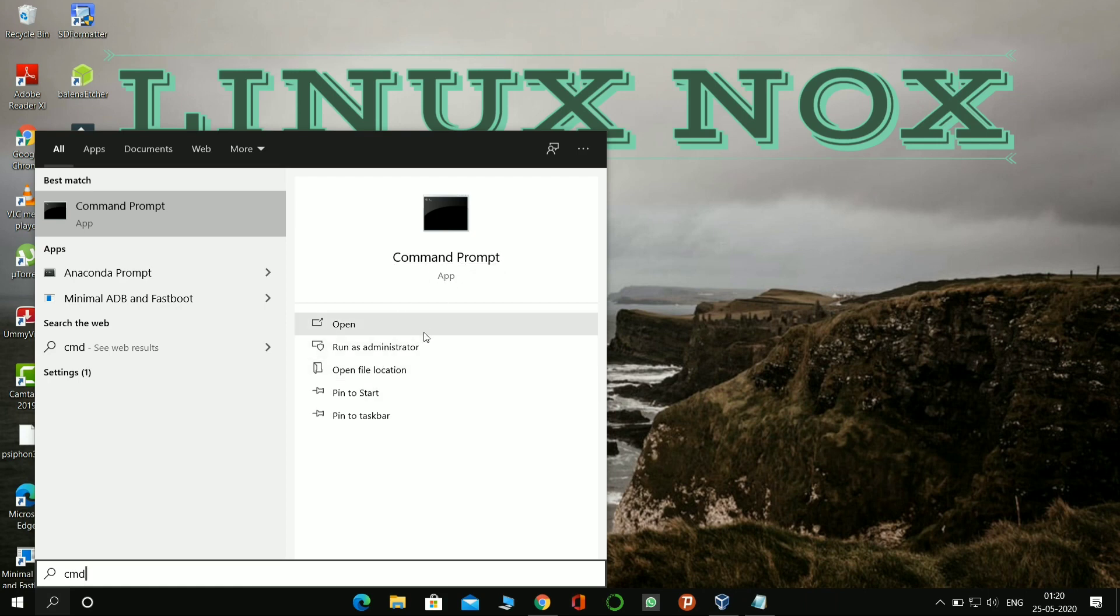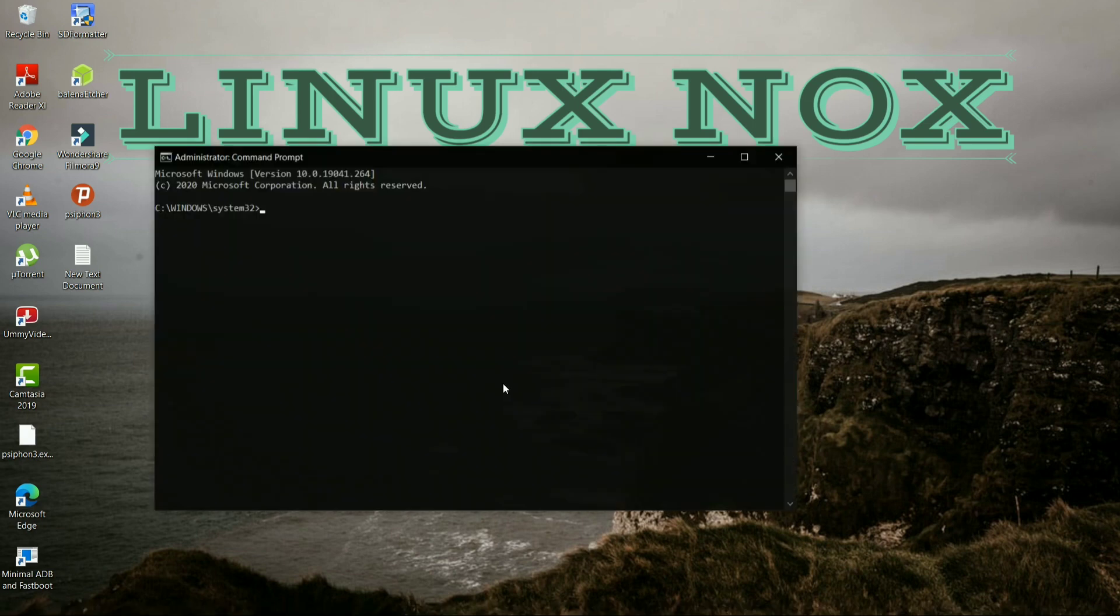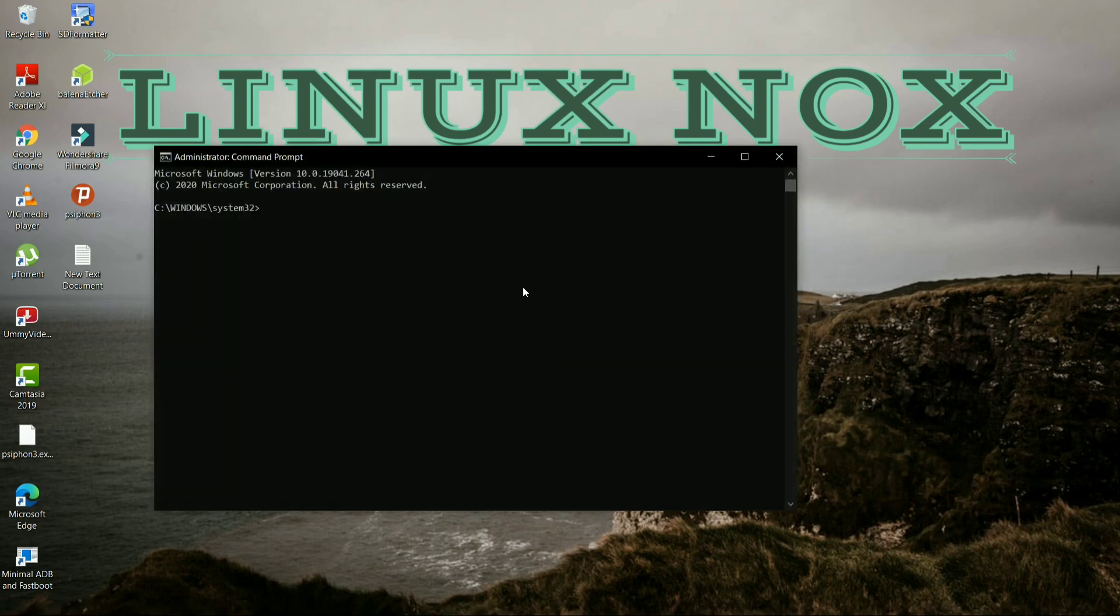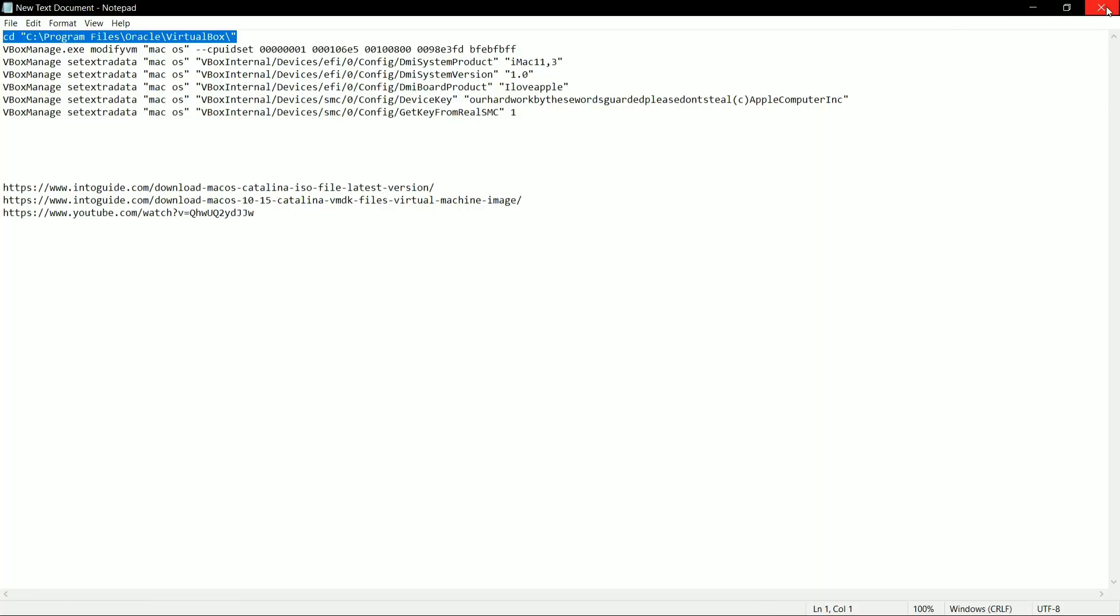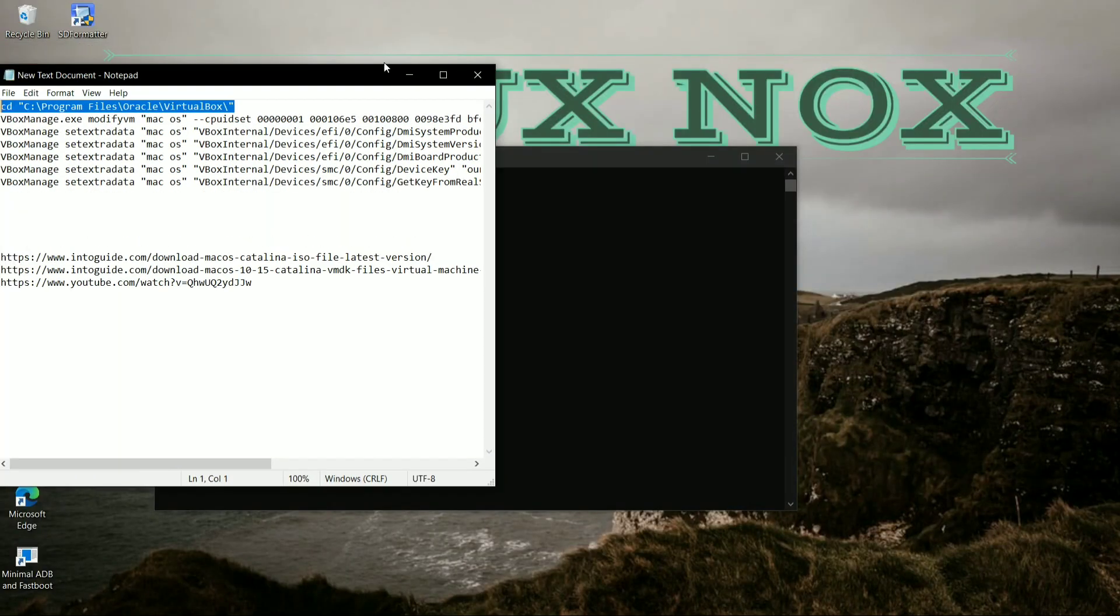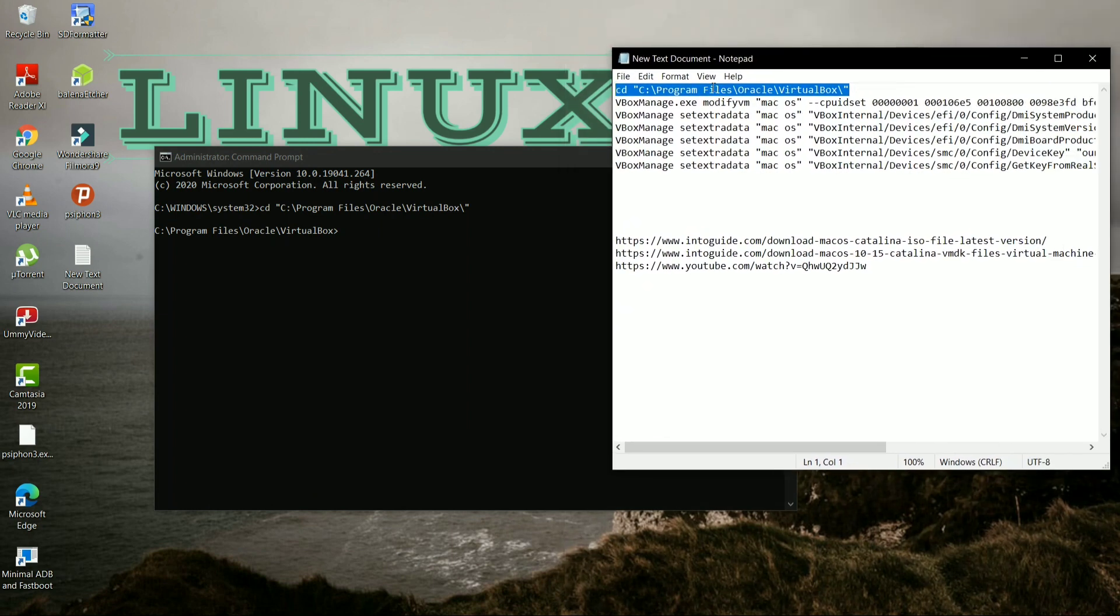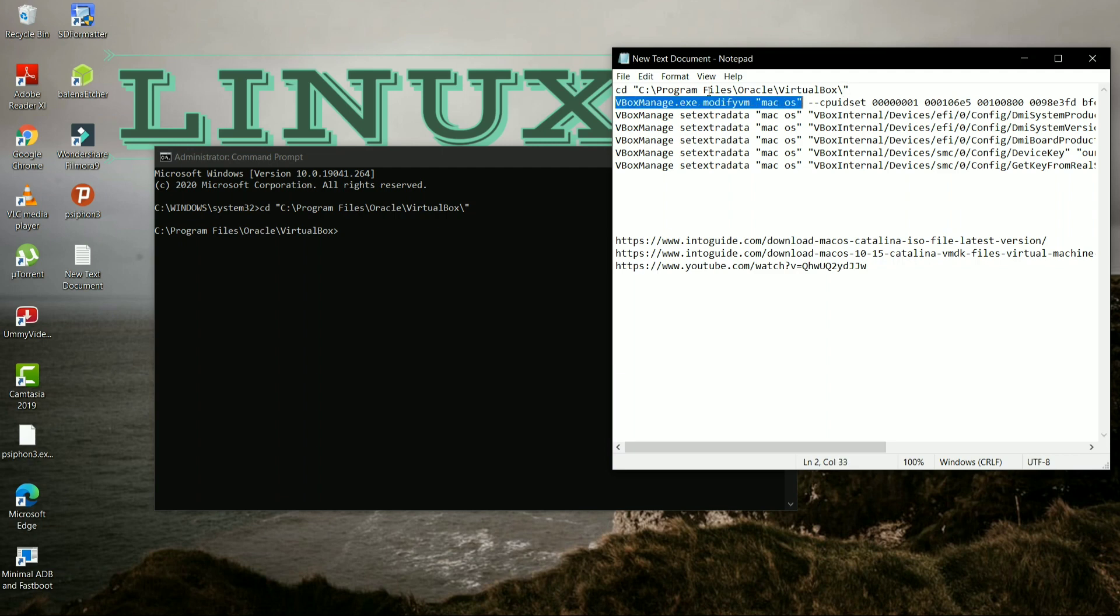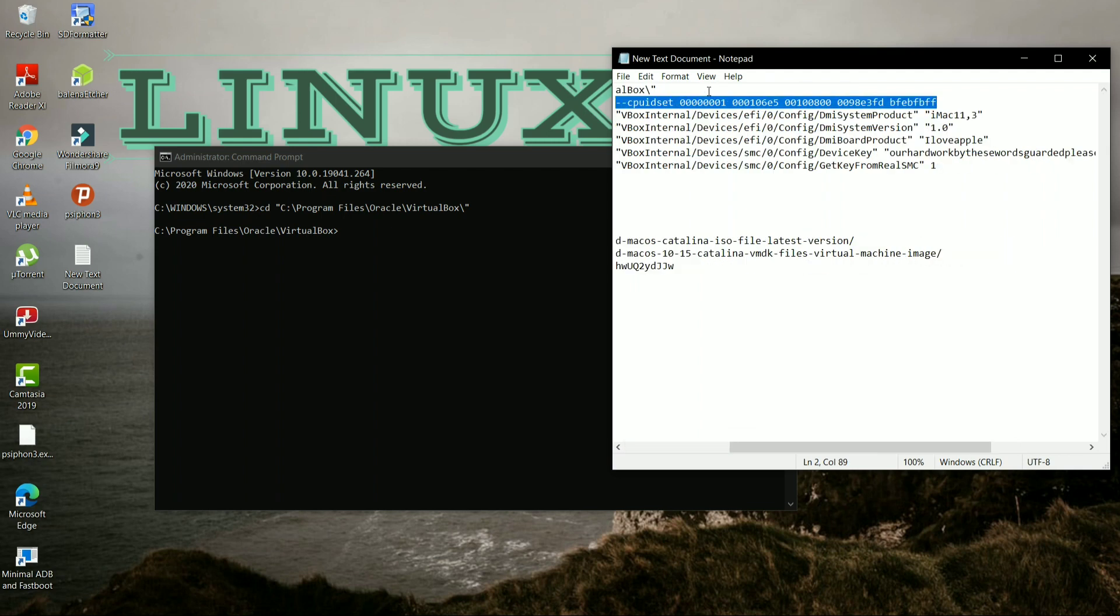So now open Command Prompt, type cmd, and run it as administrator. Copy that code location from that file and type it here and enter. Now you have to select all the below files one by one and extract it here. Please don't miss any command, otherwise it will make an error for installing the macOS version.